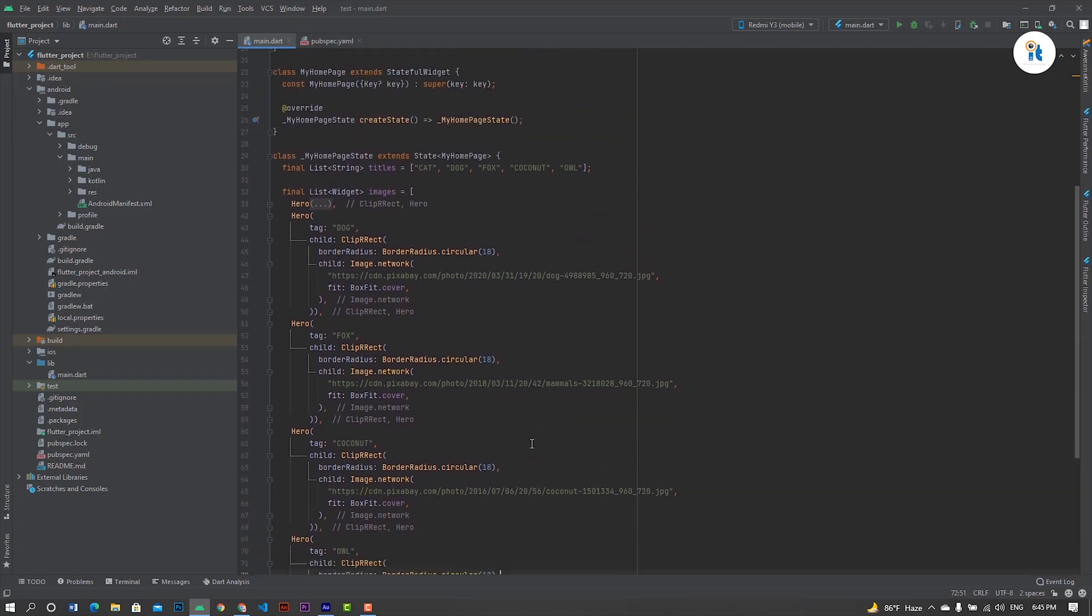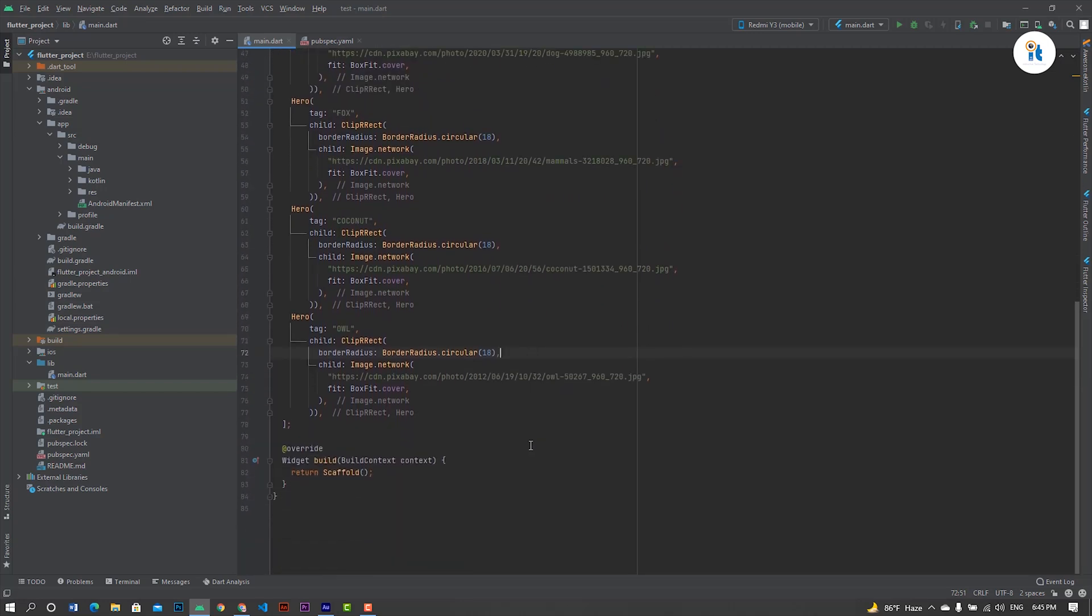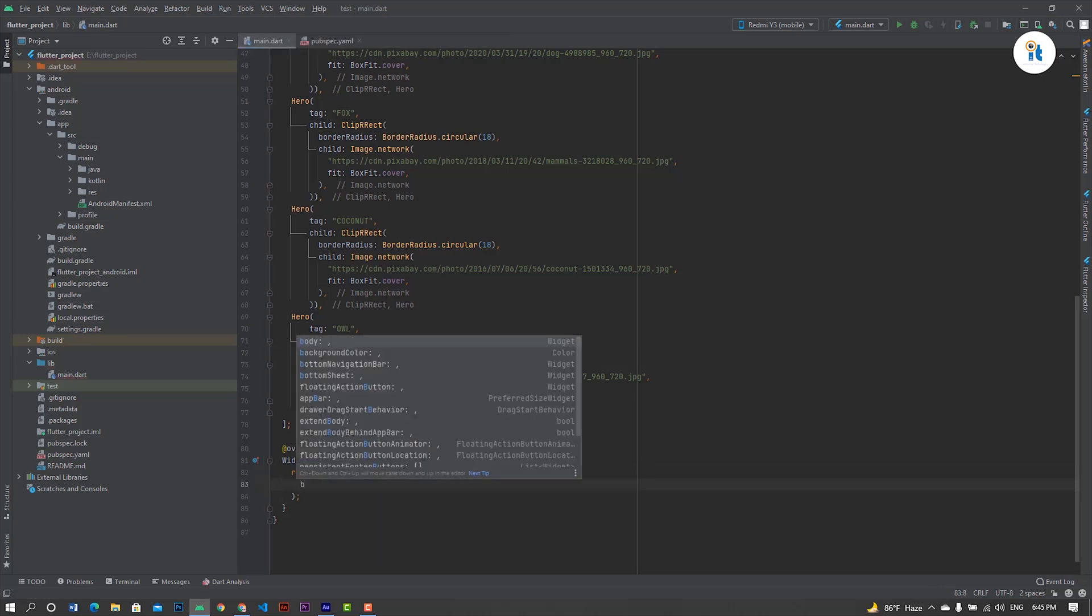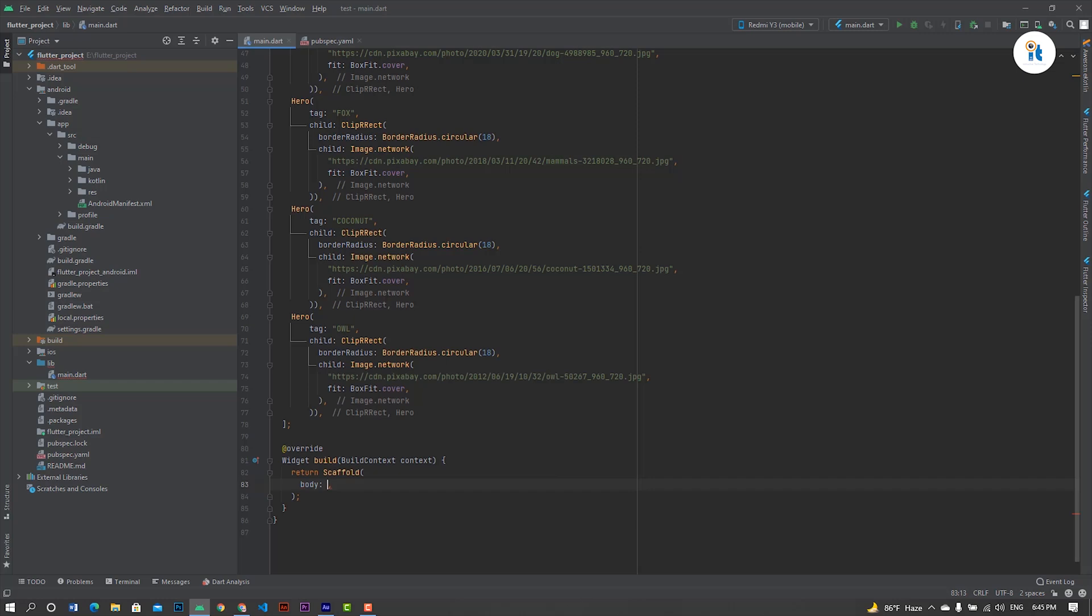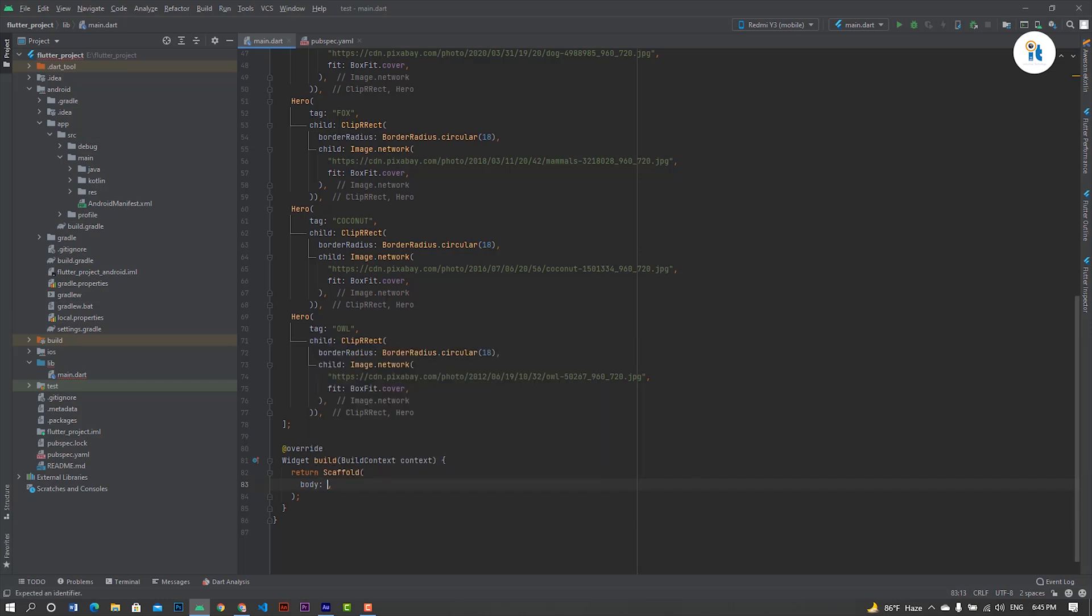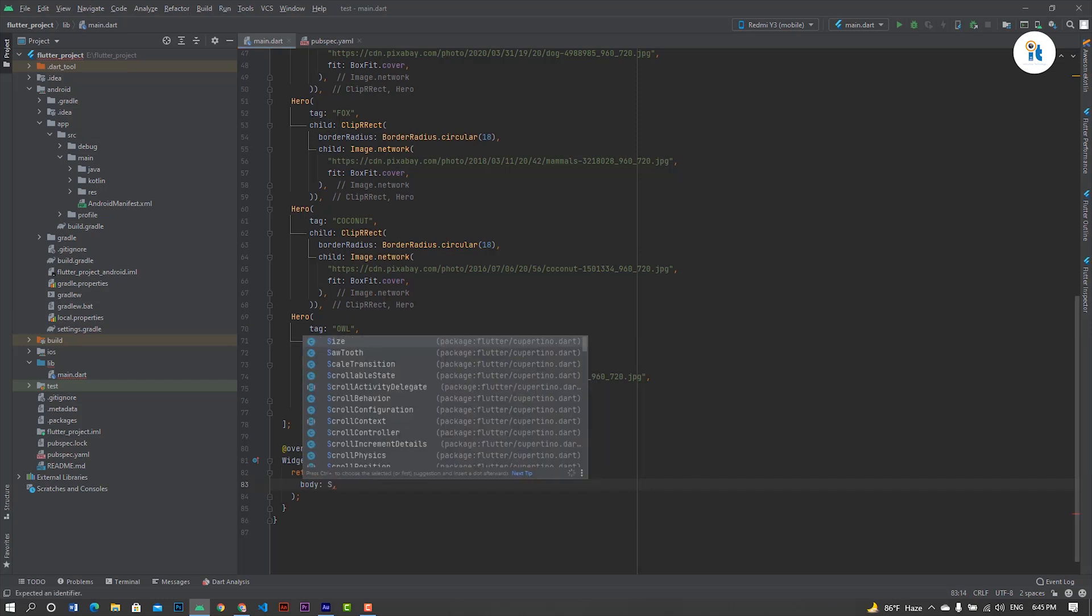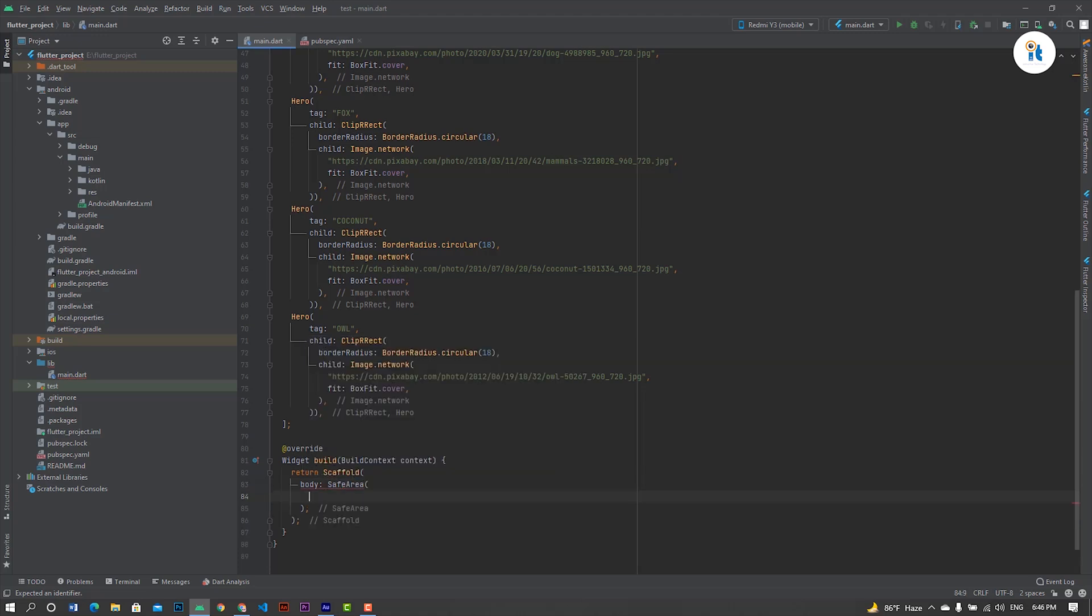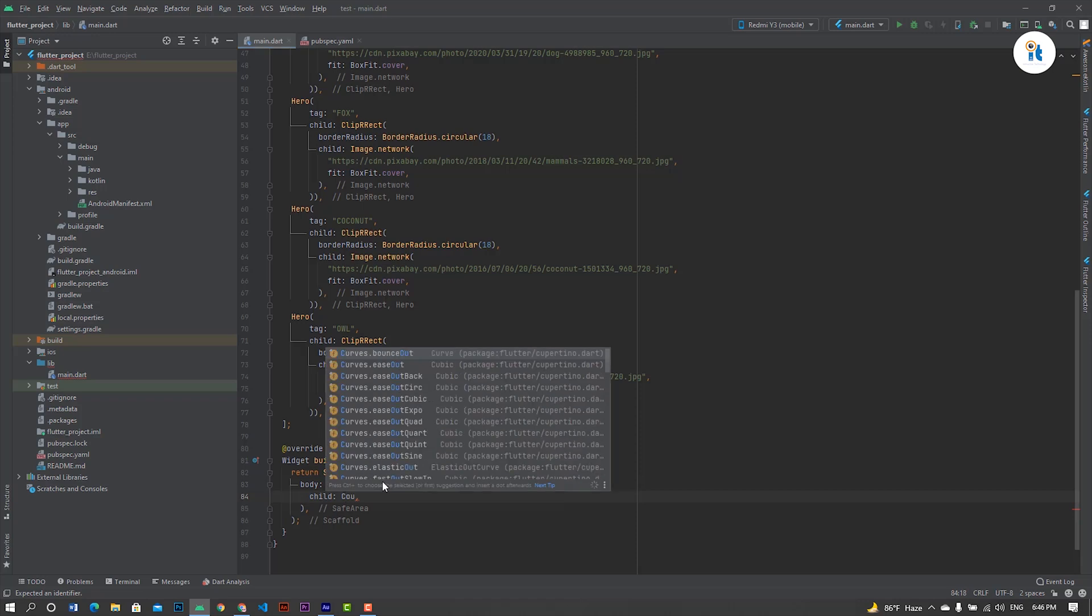Okay, now. Already created a scaffold, now create a body. Create a safe area, create column.